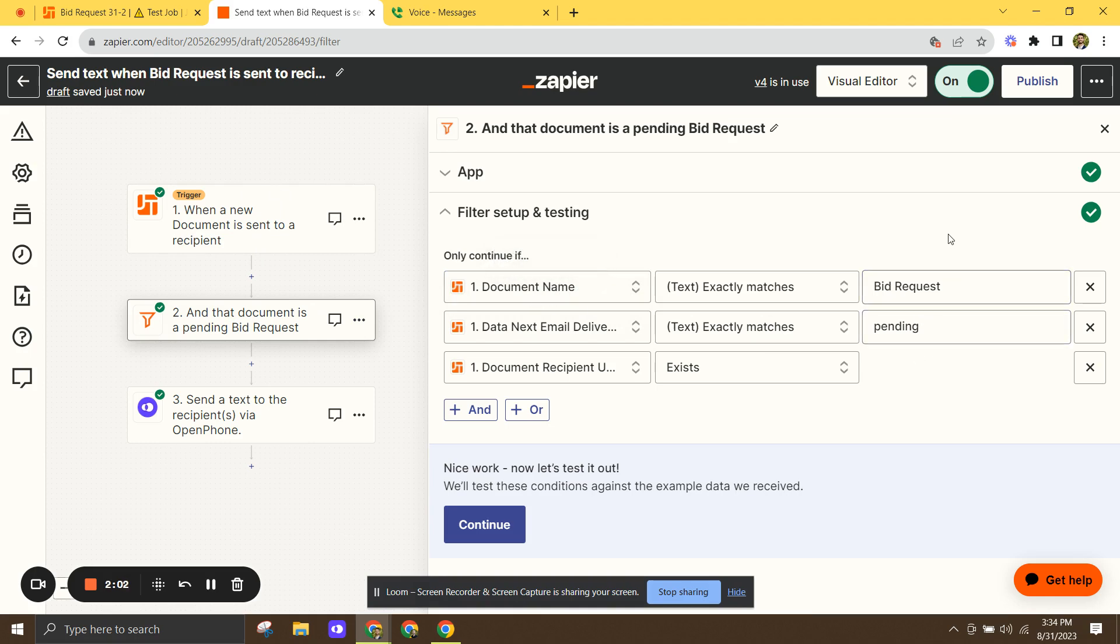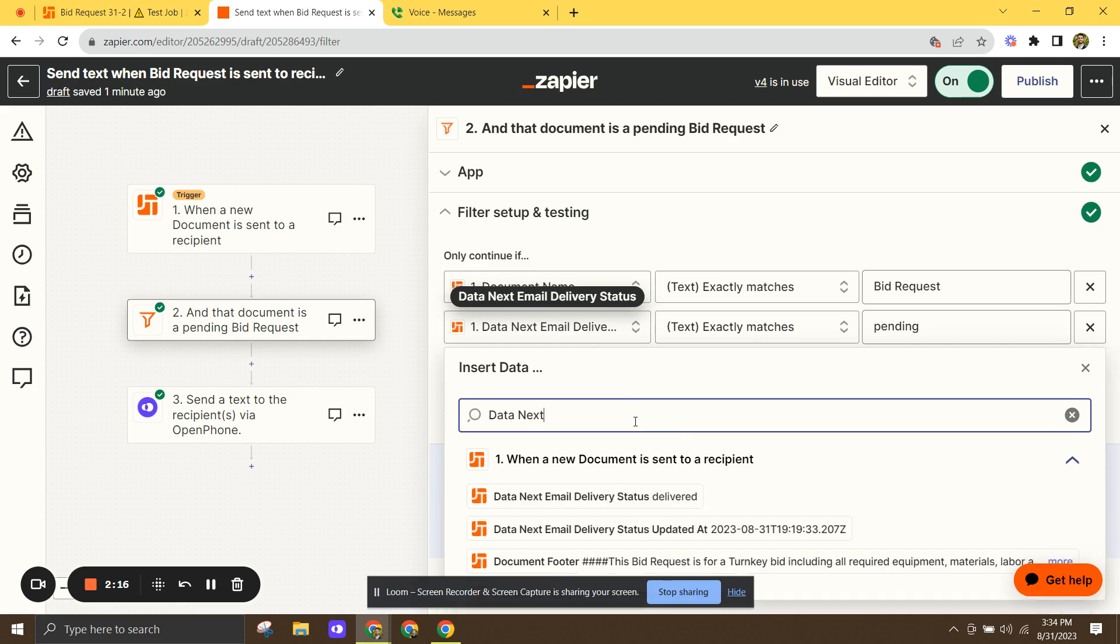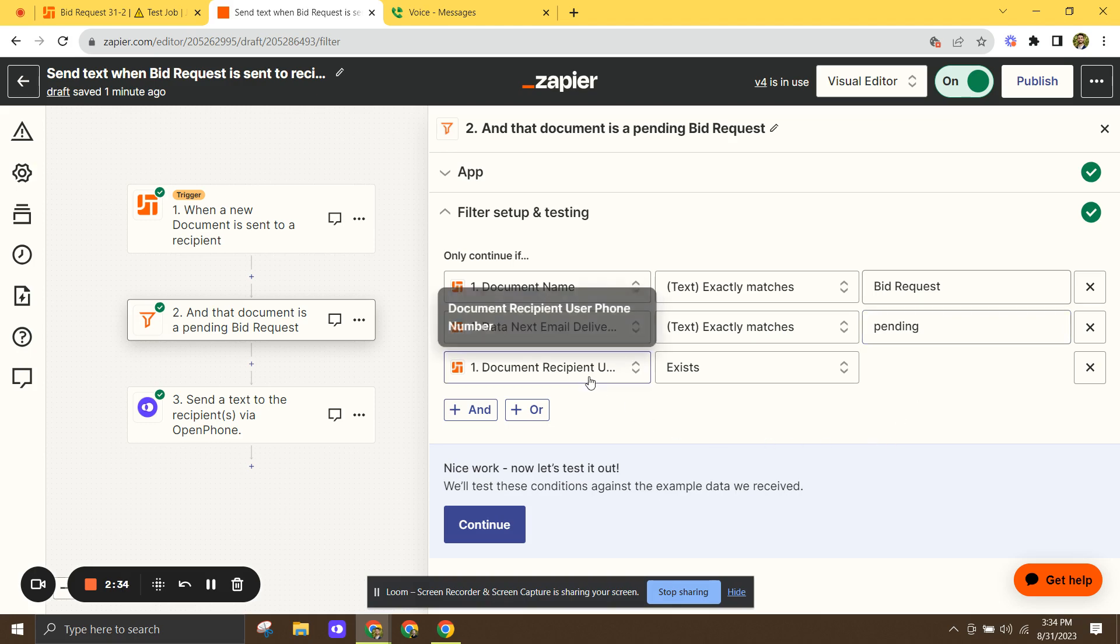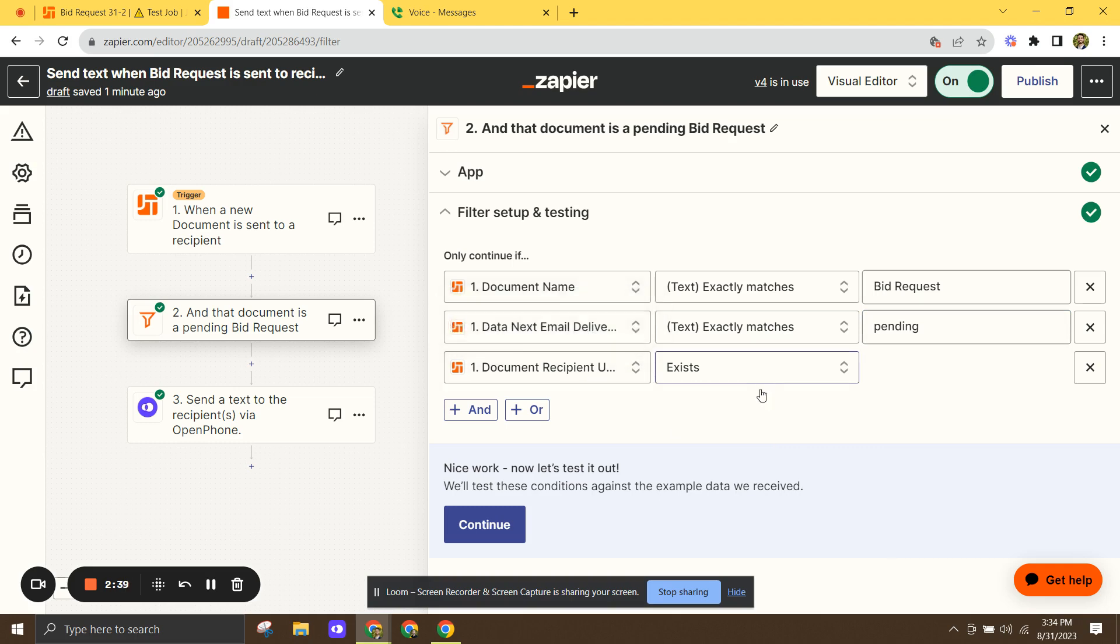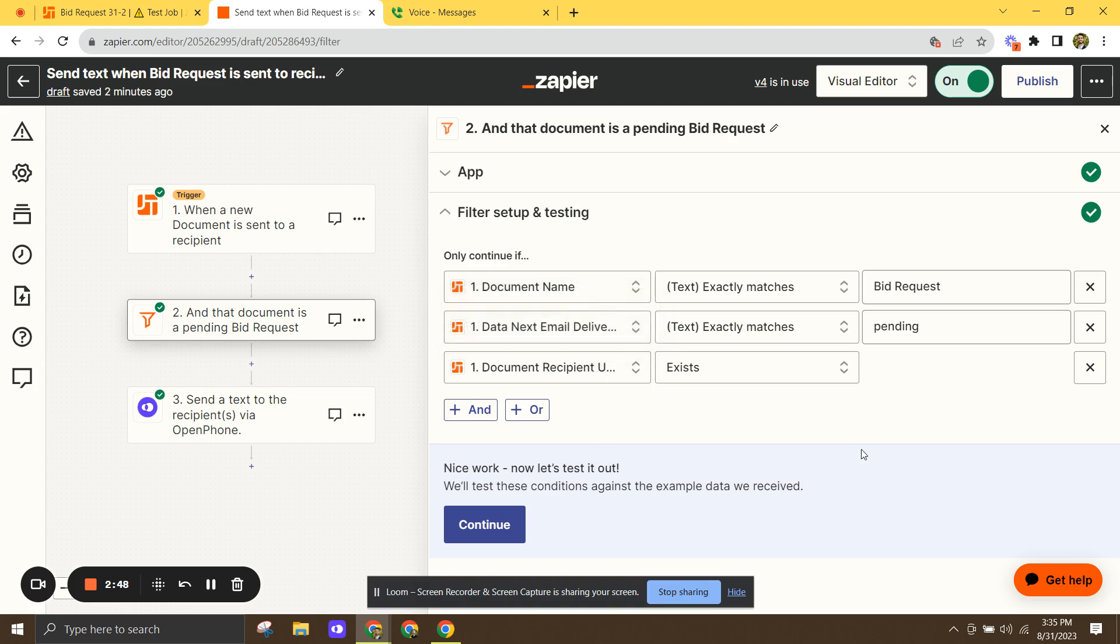And that'll do exactly what we want. In addition to that, we've got a filter set up for data next email delivery status. Now that sounds confusing, but if you click on this and you go down here, you can see that you're just able to type in delivery status from the selectable fields. And again, you want to go exactly matches and this time pending. And that way it'll send bid requests when they move into a pending status, basically when you hit send. So it won't share the document prematurely before you're ready to share it. And then finally, document recipient user phone number exists. That just means if there isn't a phone number at the top of the bid request, then this app isn't going to initiate. It's not going to send a text message to no one.